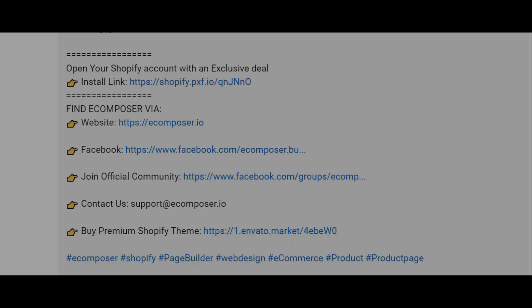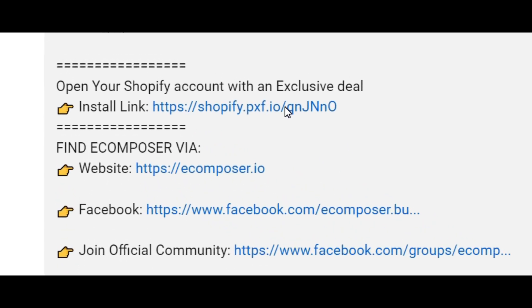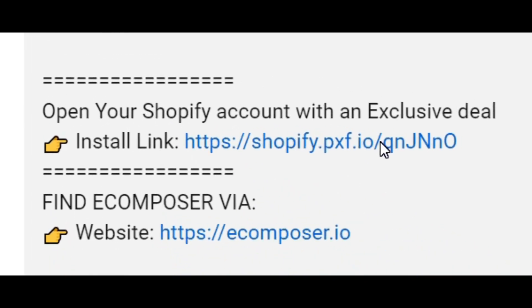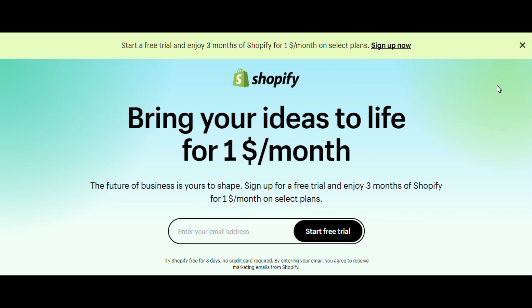If you don't have a Shopify account, feel free to click on the link we attached in the description below. The newest Shopify exclusive deal is waiting for you.